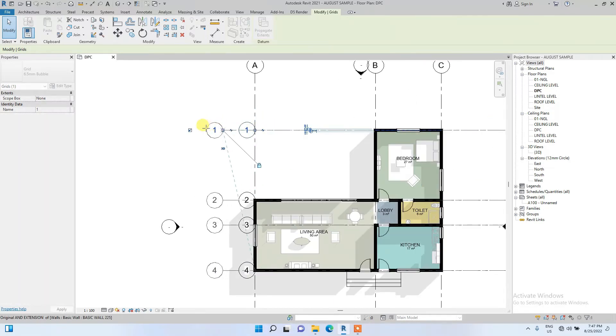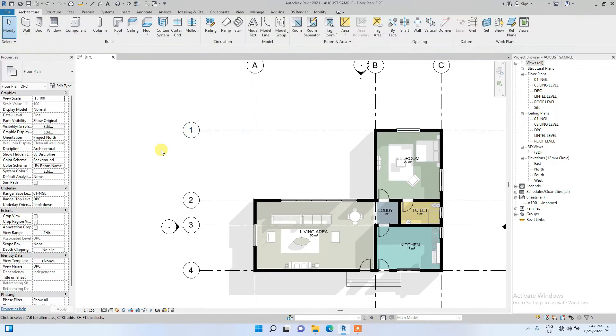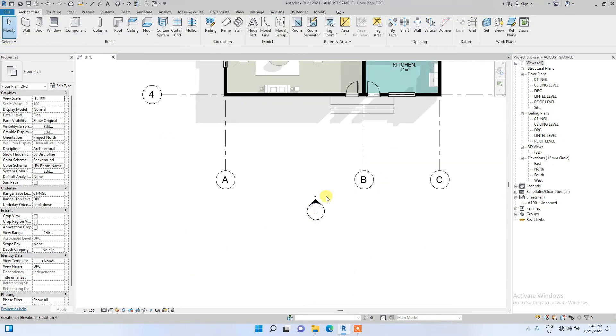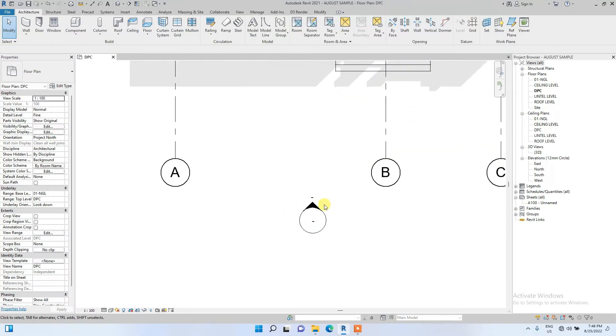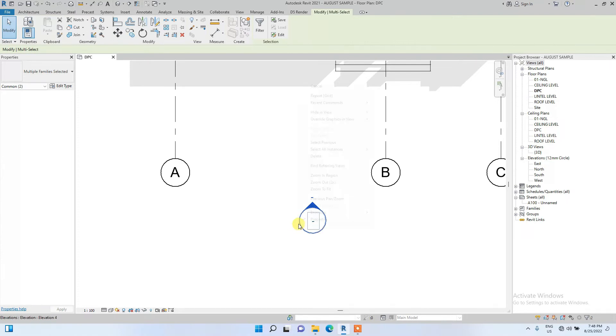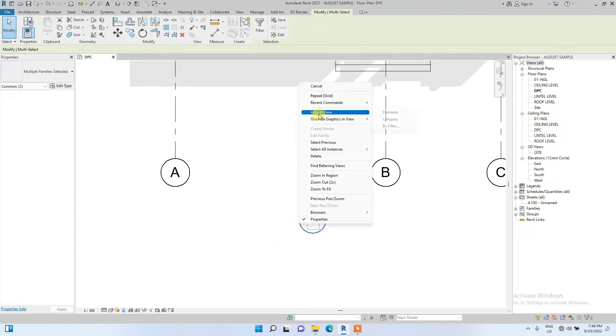The same thing for this side. Now this view point we are going to hide for now - we don't need it, it's obstructing the video. I'm just going to select all of them, then right click and Hide in View by Category.